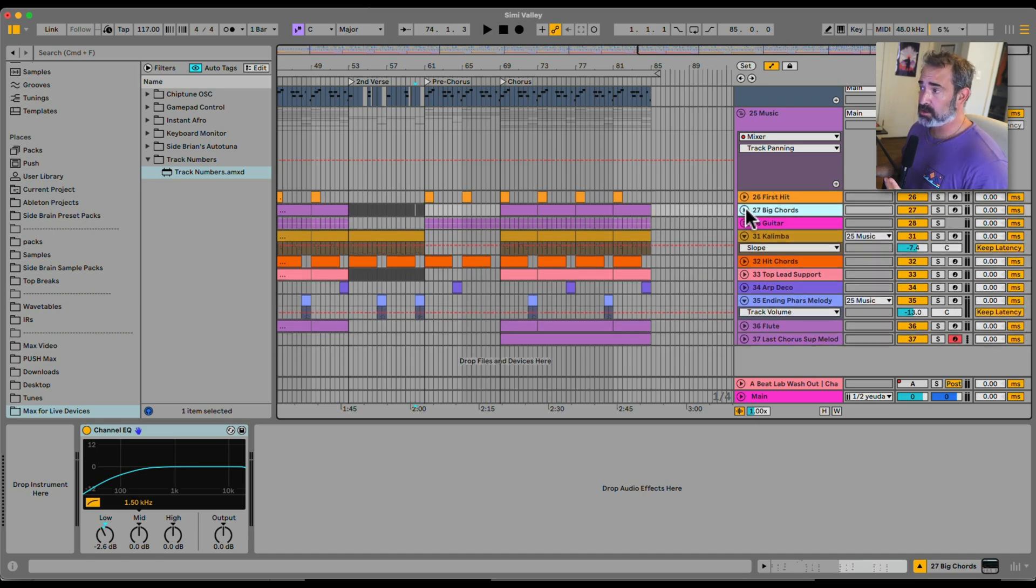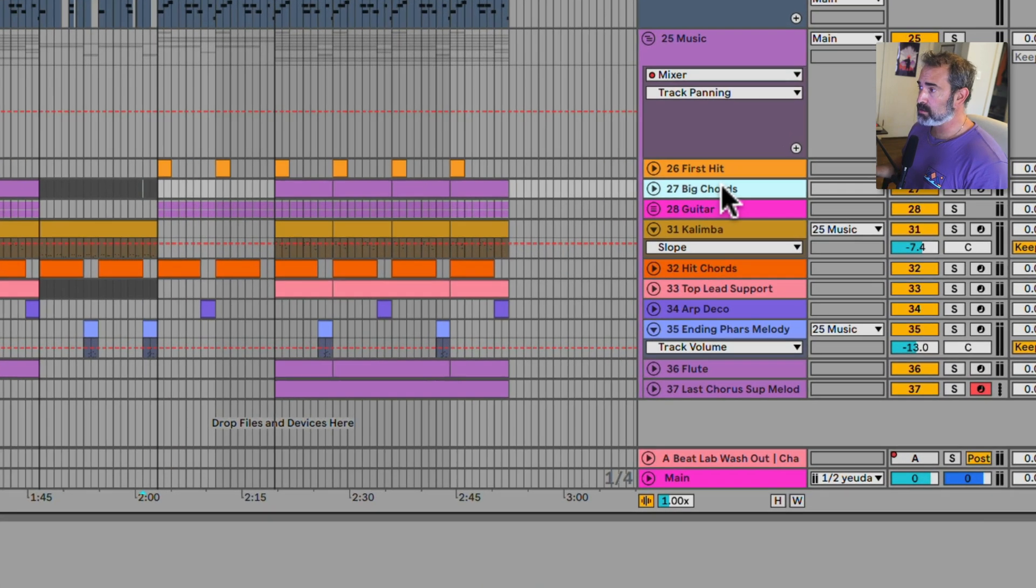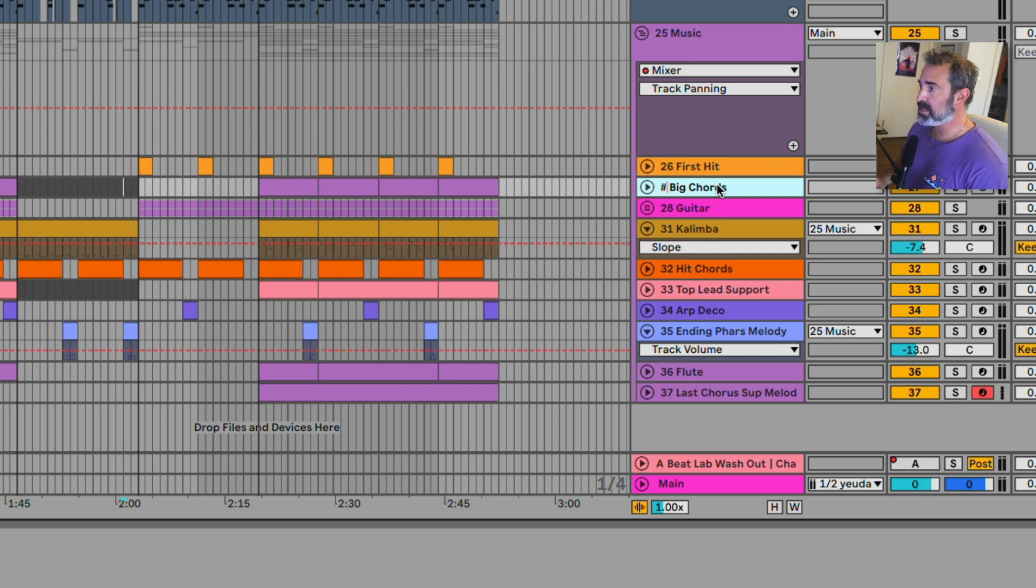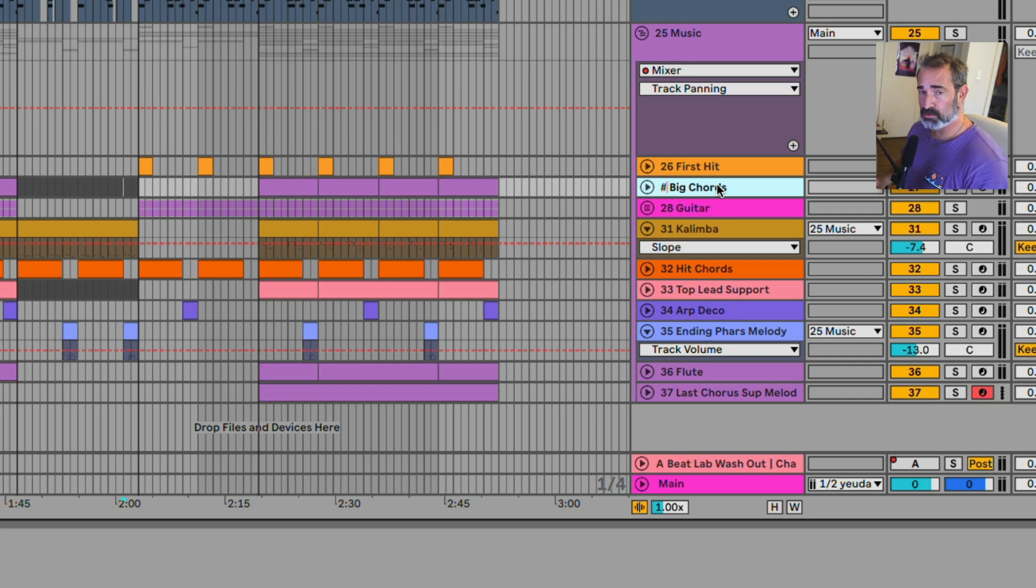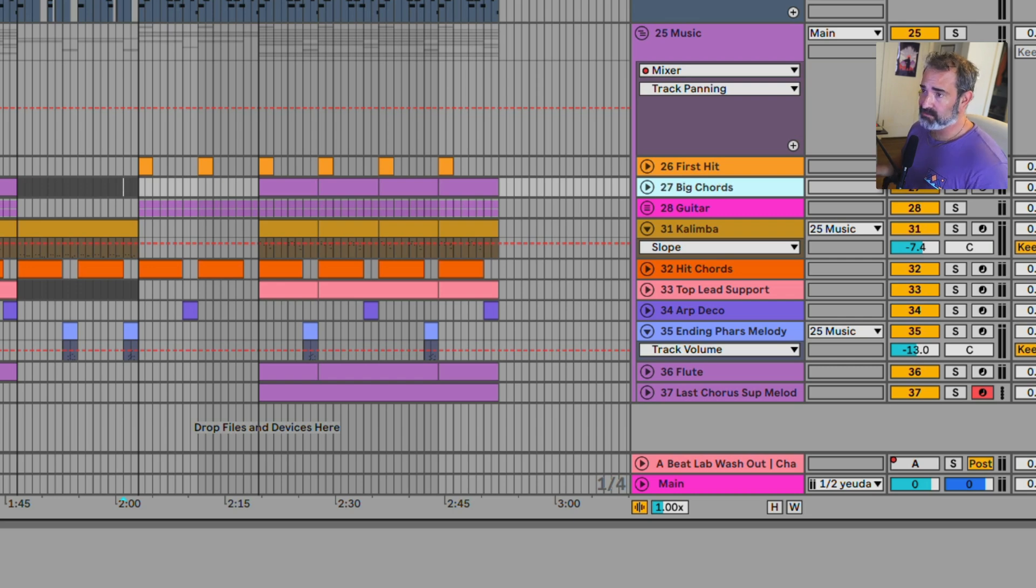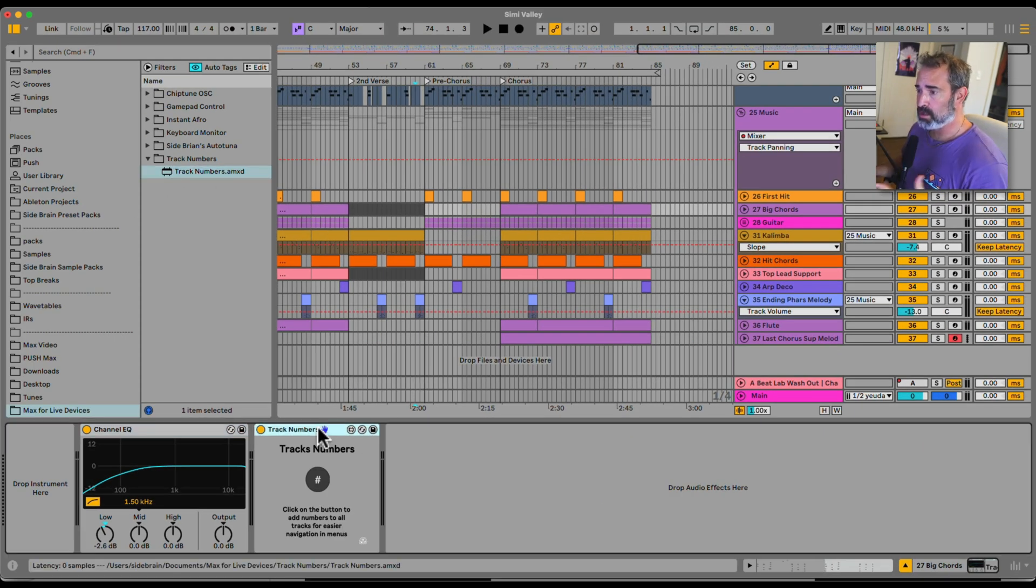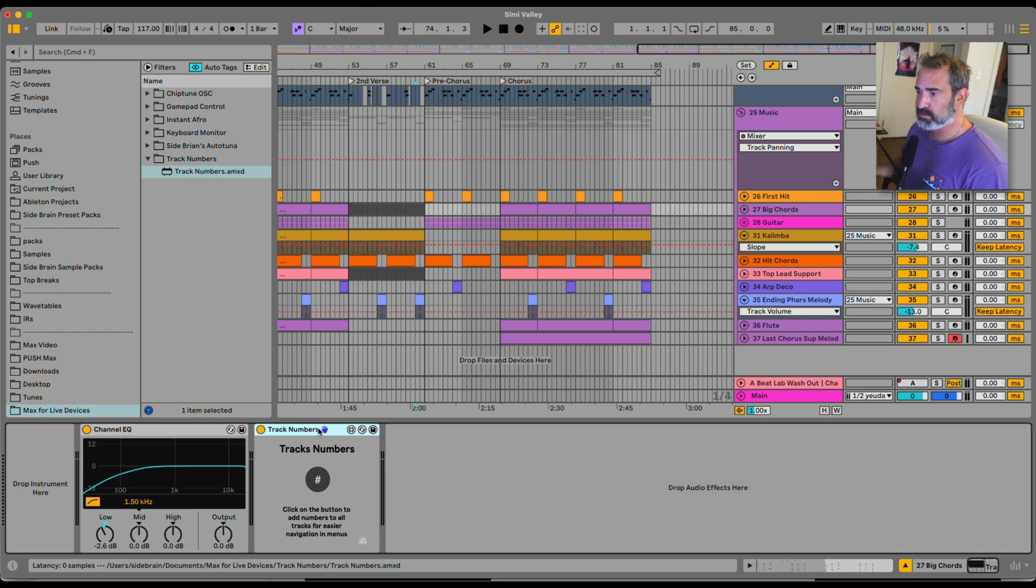Essentially, you can do it manually by just renaming a track and starting with a hashtag. That will tell Ableton to do smart or automatic numbering. This device just goes over each track and does it for you. Huge thanks to Ronen Perry for helping me develop this device.